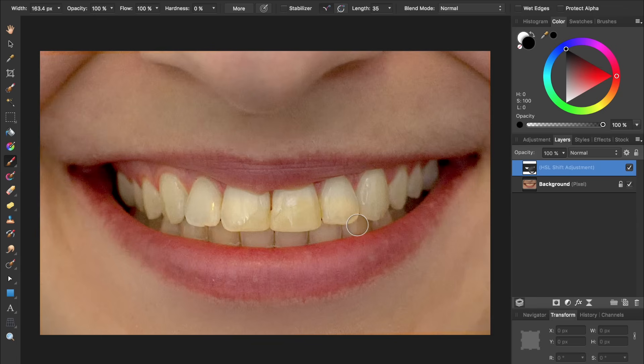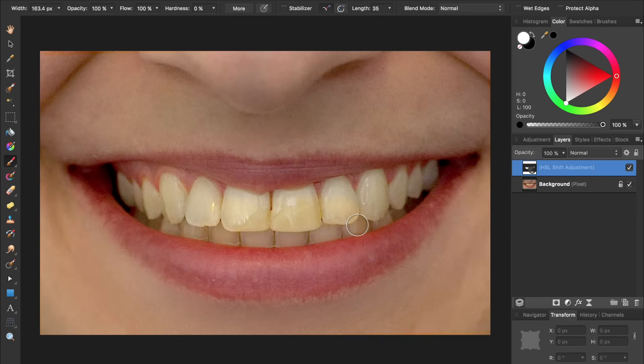Or if you press X, you can switch your color to paint in white. When you're painting in white, you'll apply the HSL adjustment to those parts of the picture.